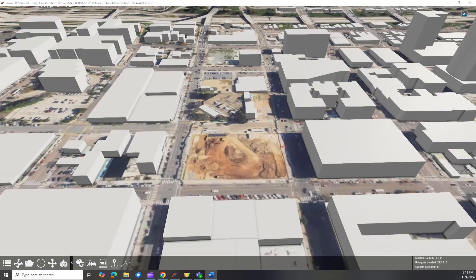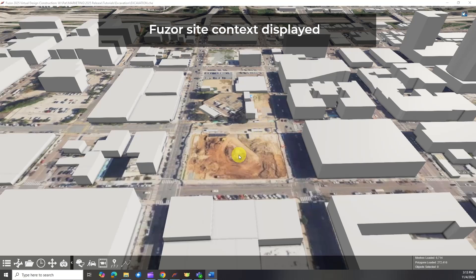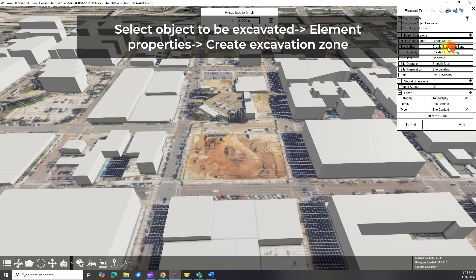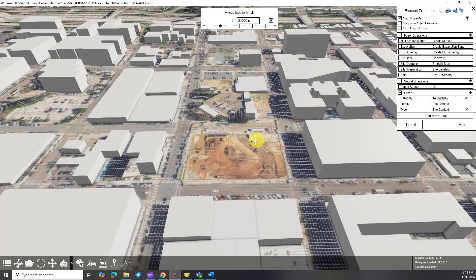Let's start by setting up our site. You can use the Site Context app or import your own model for excavation. The excavation tool is located in the Element Properties window, visible when selecting any object. You can select any model for excavation.